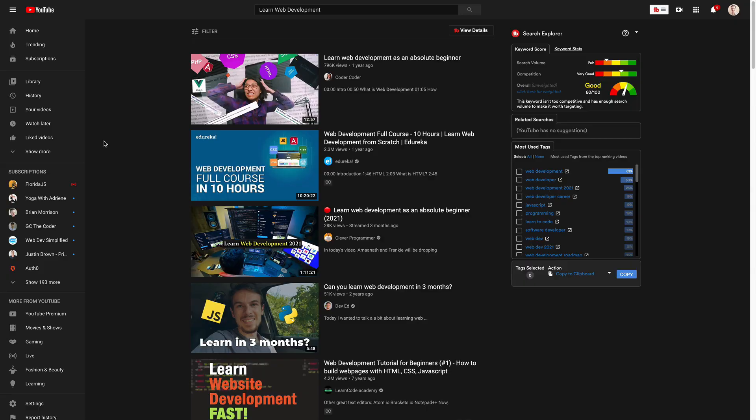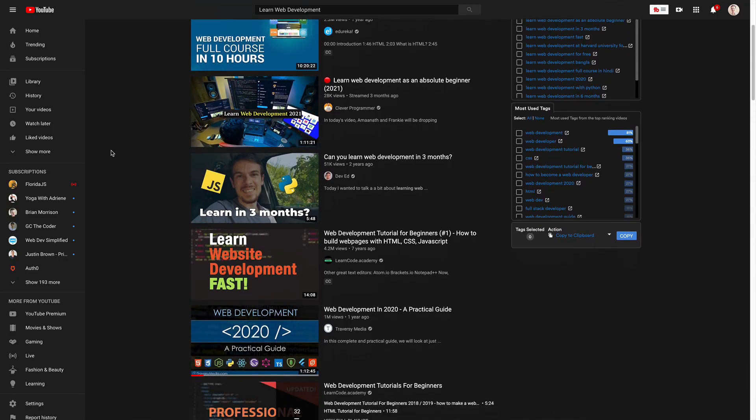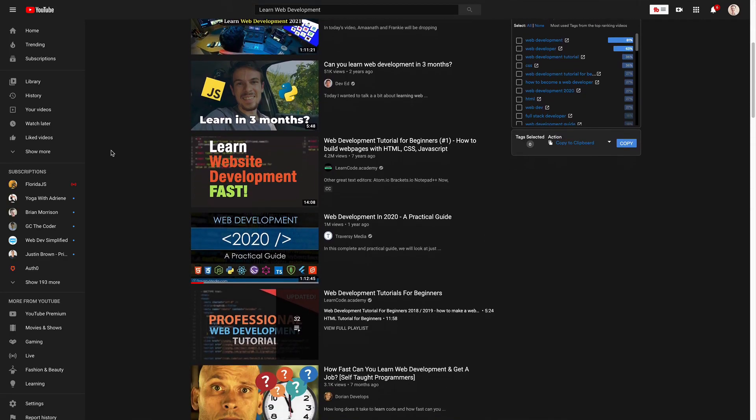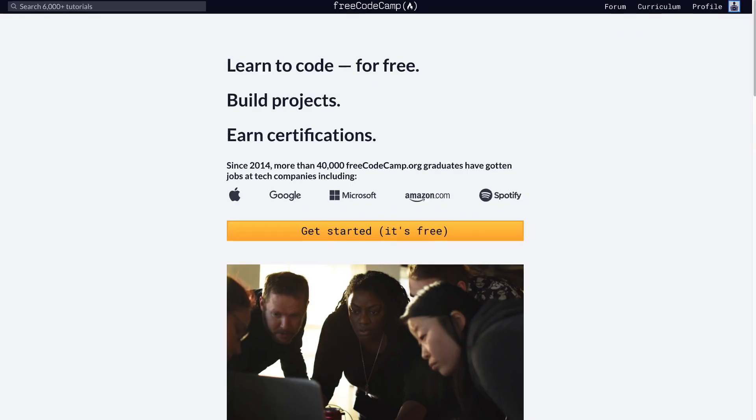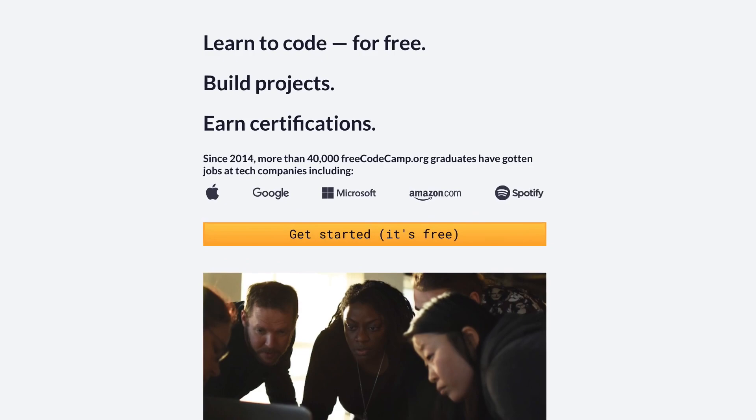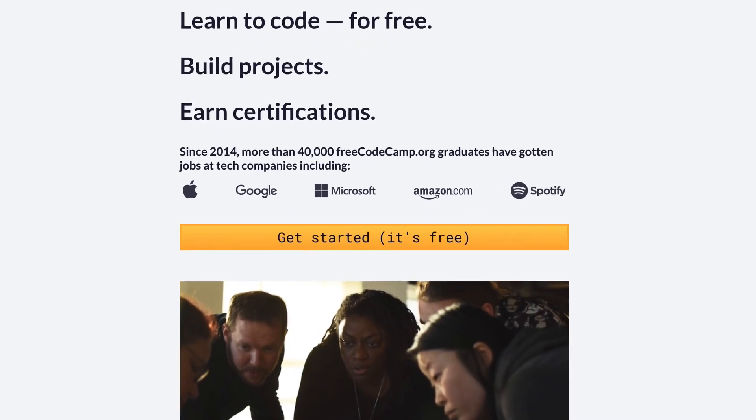Those are the core technologies for building web applications. The cool thing is you can start learning absolutely free — you can check out YouTube, which you're already on right now, and look for tutorials there. You can also check out the number one resource for people getting started, which is freeCodeCamp. They provide guided tutorials to help you progress through learning those three things.